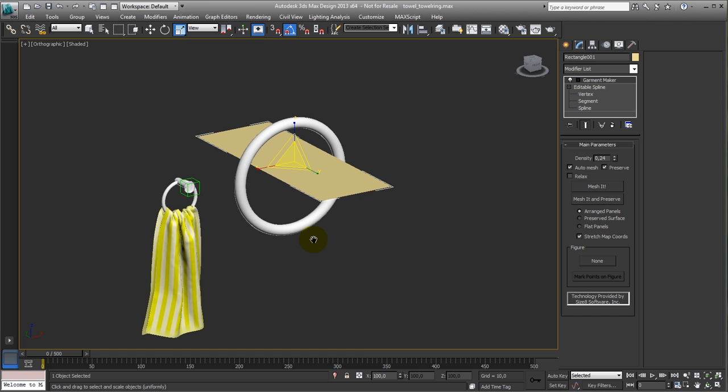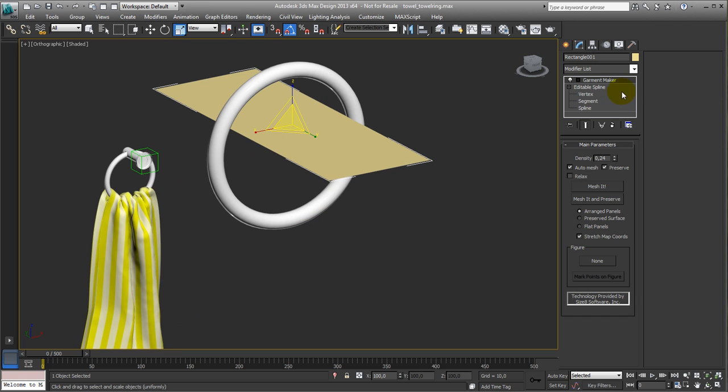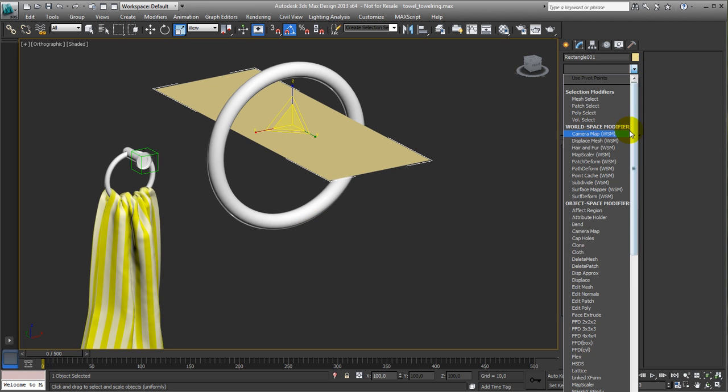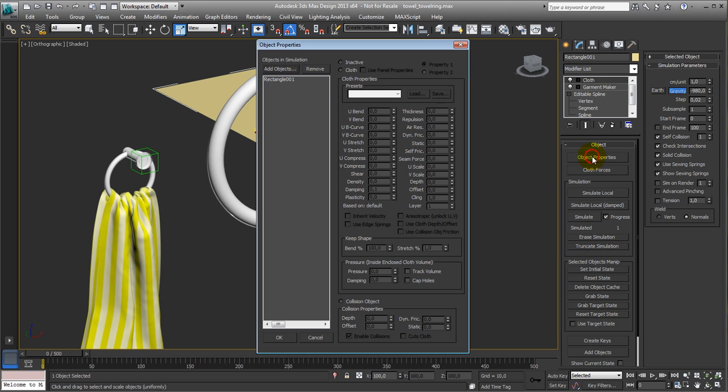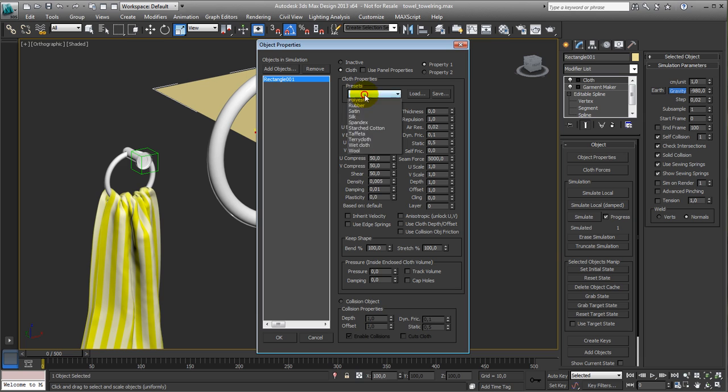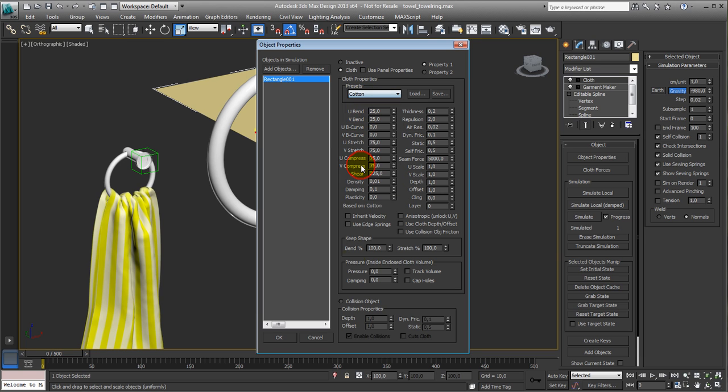So next, I'm gonna make sure that this one knows that it's cloth. I'm gonna define it, cloth modifier. Select object properties, say okay, this is a piece of cloth. Let's do cotton.